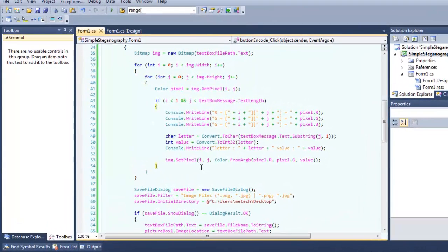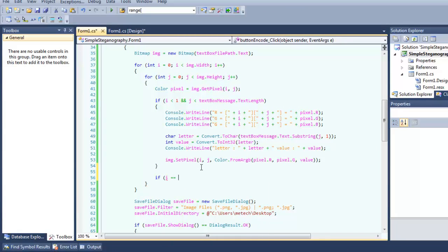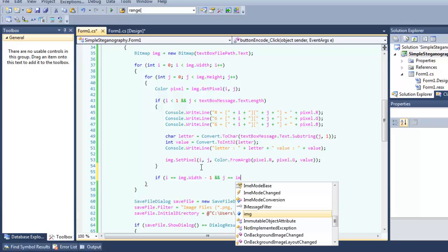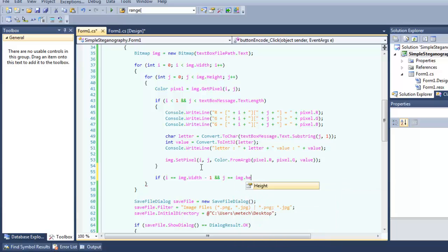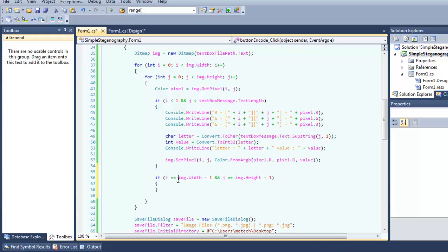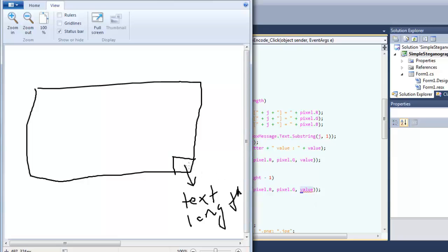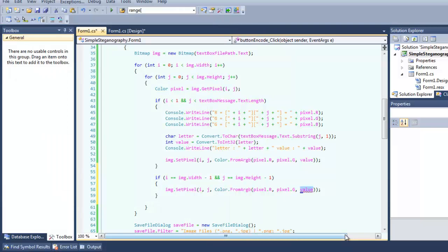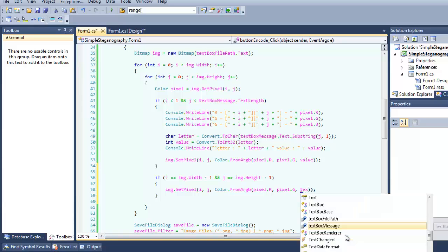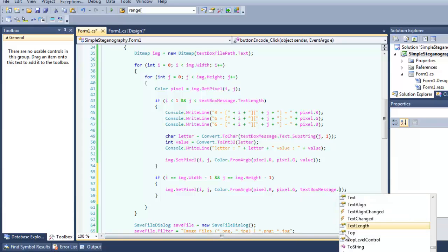So outside of the first code, if I is equal to, so we will write, and J is equal to I minus one. And copy this, and we want to enter the message name in B value so we put it in text message length, that's all.